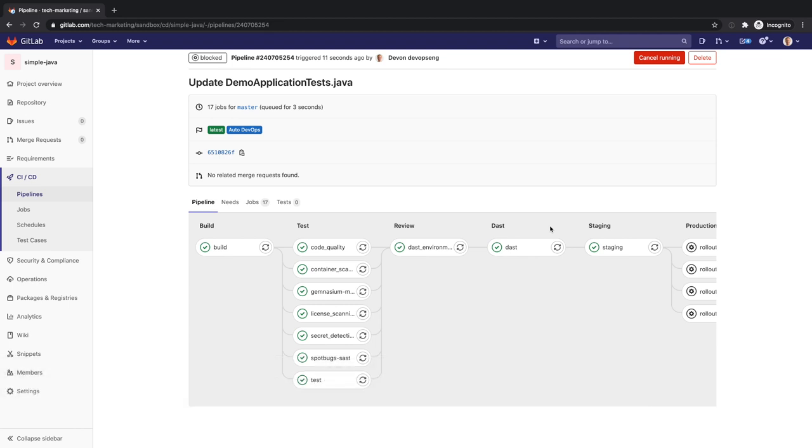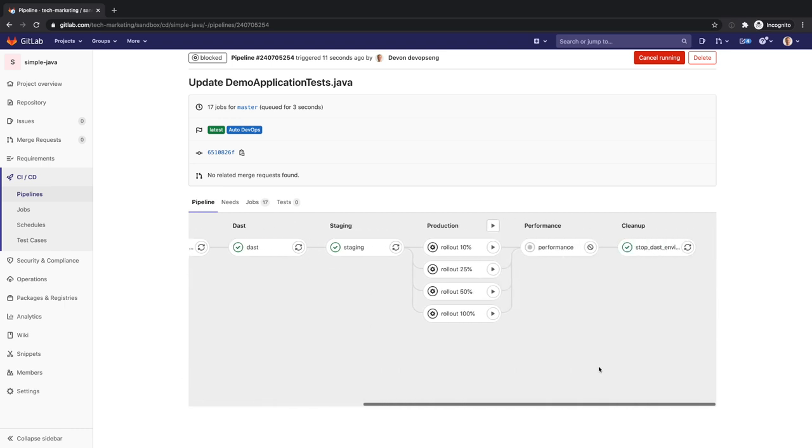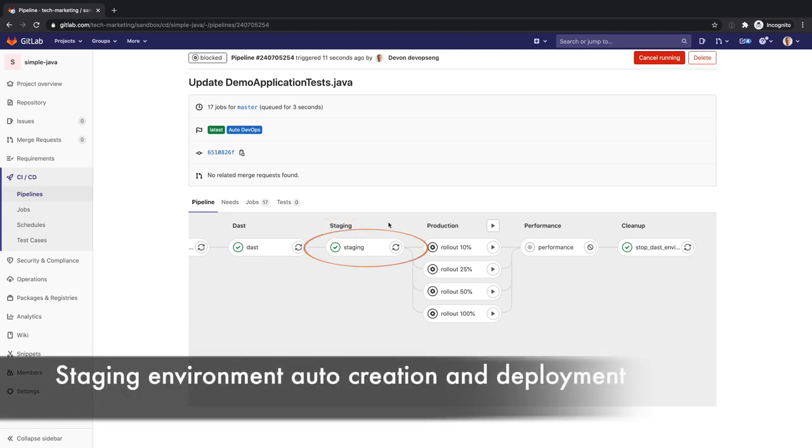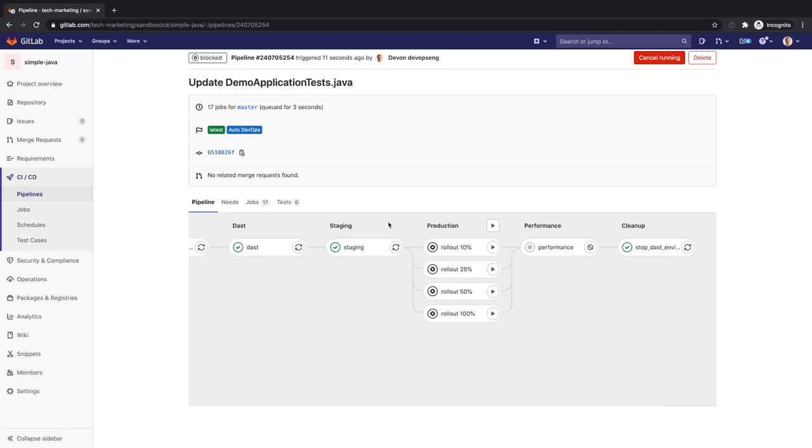Since Devon selected Automatic Deployment to Staging and Manual Deployment to Production when he enabled Auto DevOps, towards the CD portion of the pipeline, he sees the staging stage which contains a single job. The staging job deploys Devon's application to the staging environment. It will also instantiate the staging environment if needed.